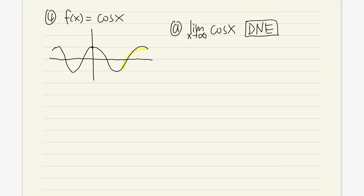Cosine is always bouncing between negative one and one, and when you go far, far to the right, it just keeps going up and down. It's like a misbehaving little kid, just jumping up and down.